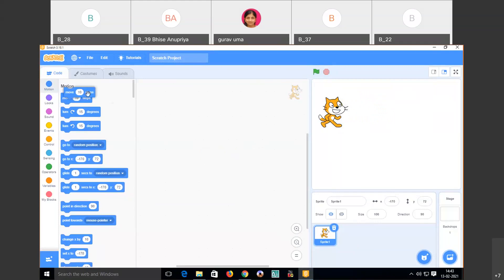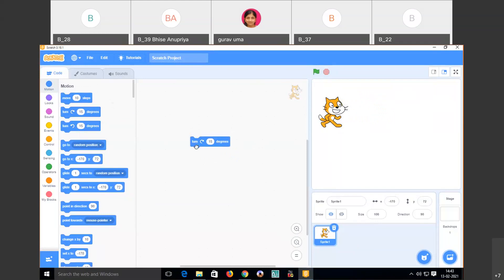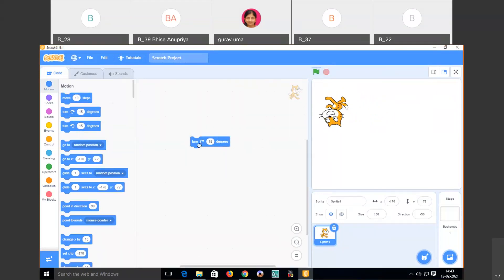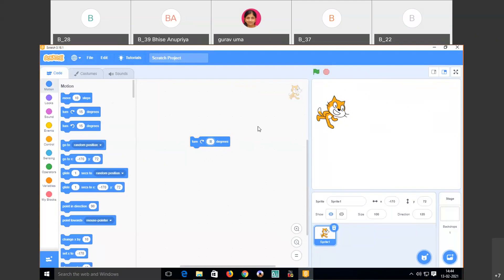The next motion code is 'turn 15 degrees.' When I click on this, the sprite turns 15 degrees. If you want the sprite to turn 90 degrees, just change the value from 15 to 90. See — it now rotates at 90 degrees.